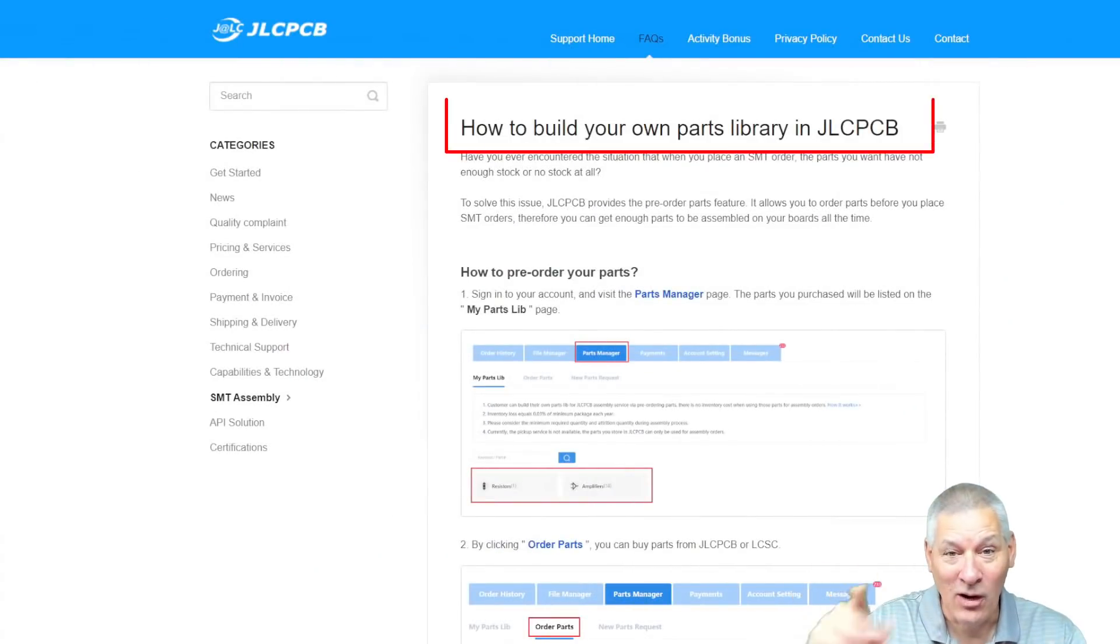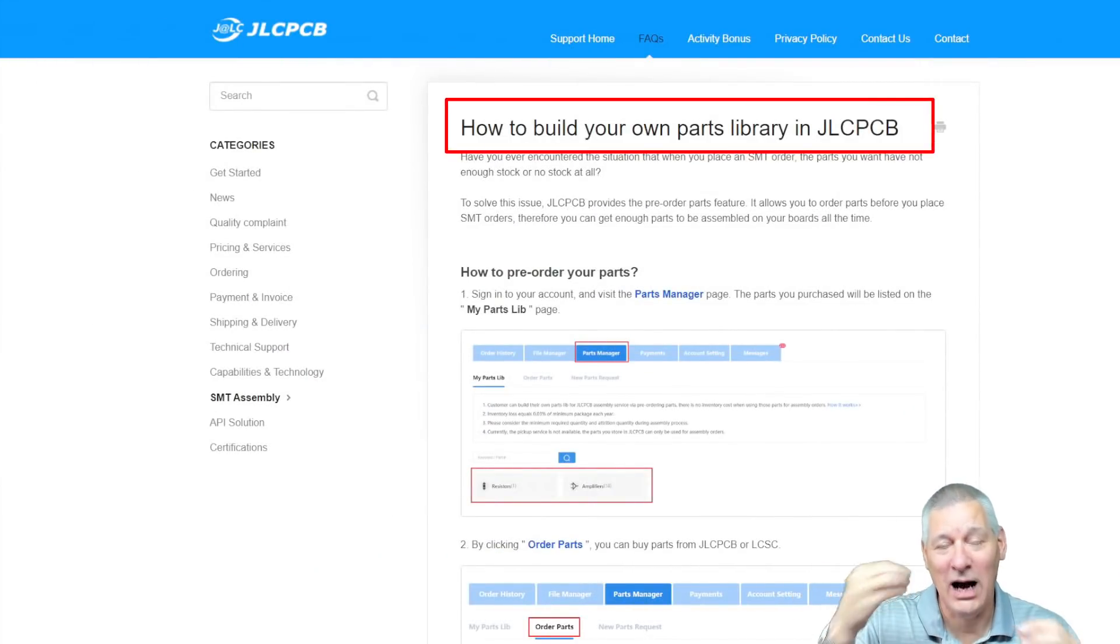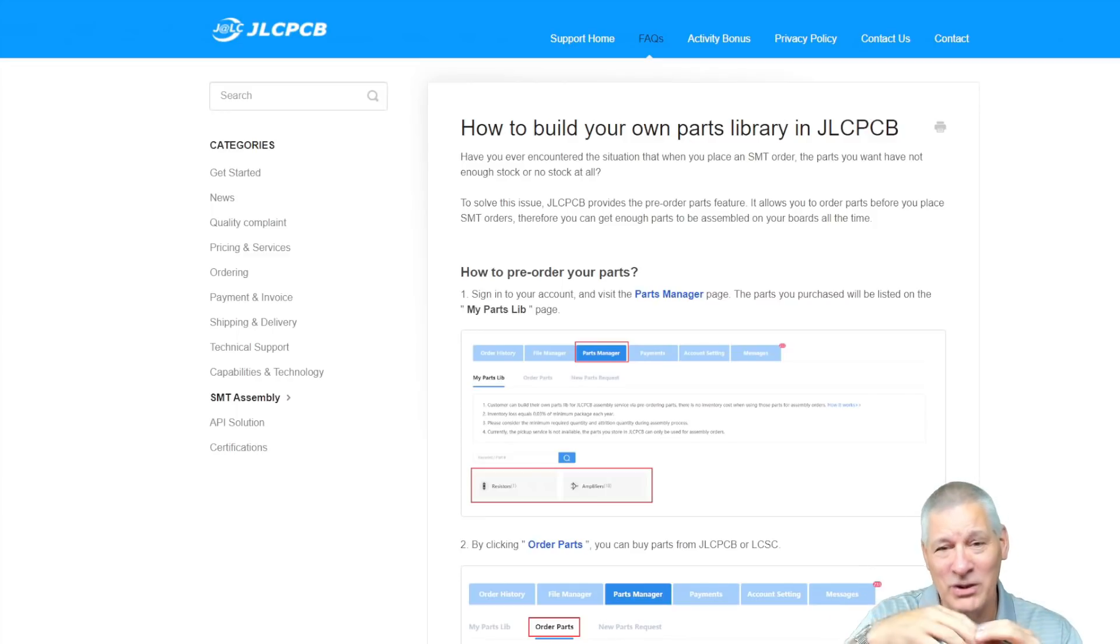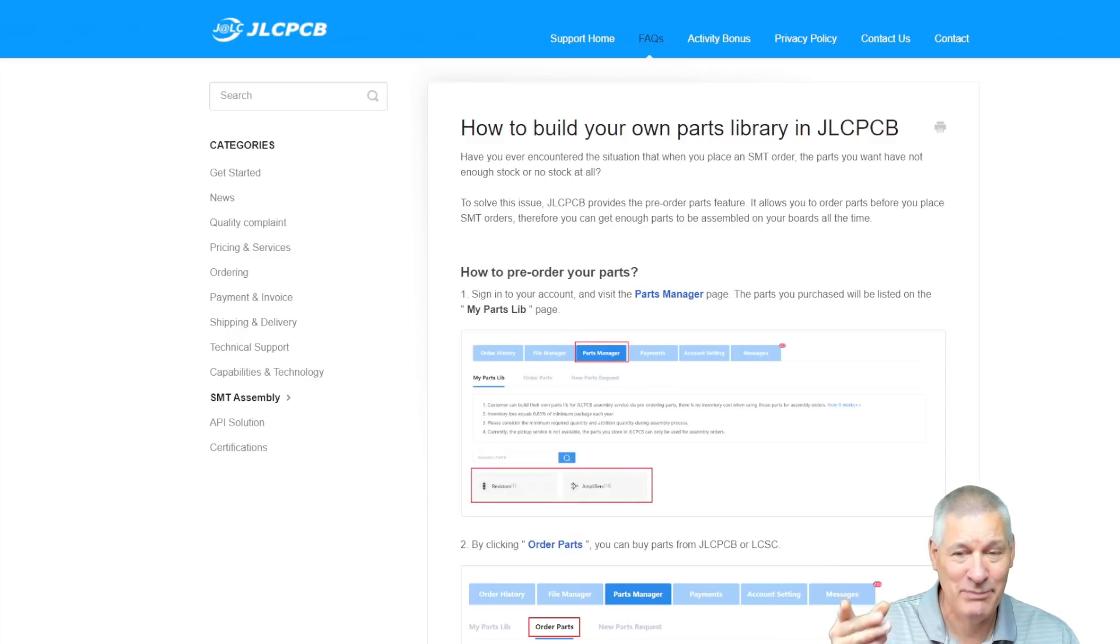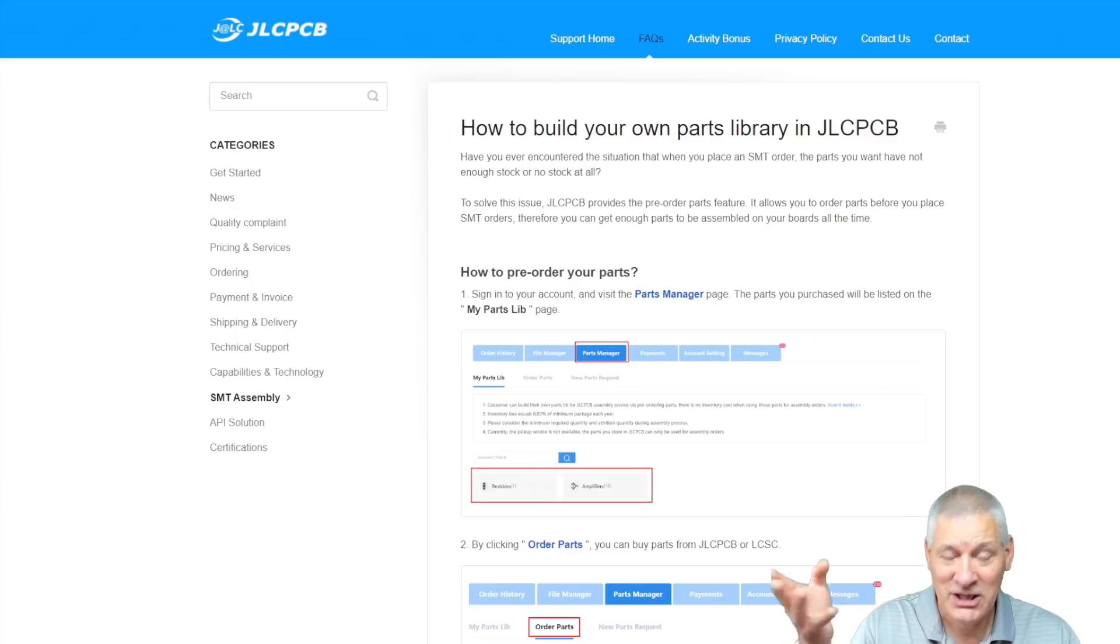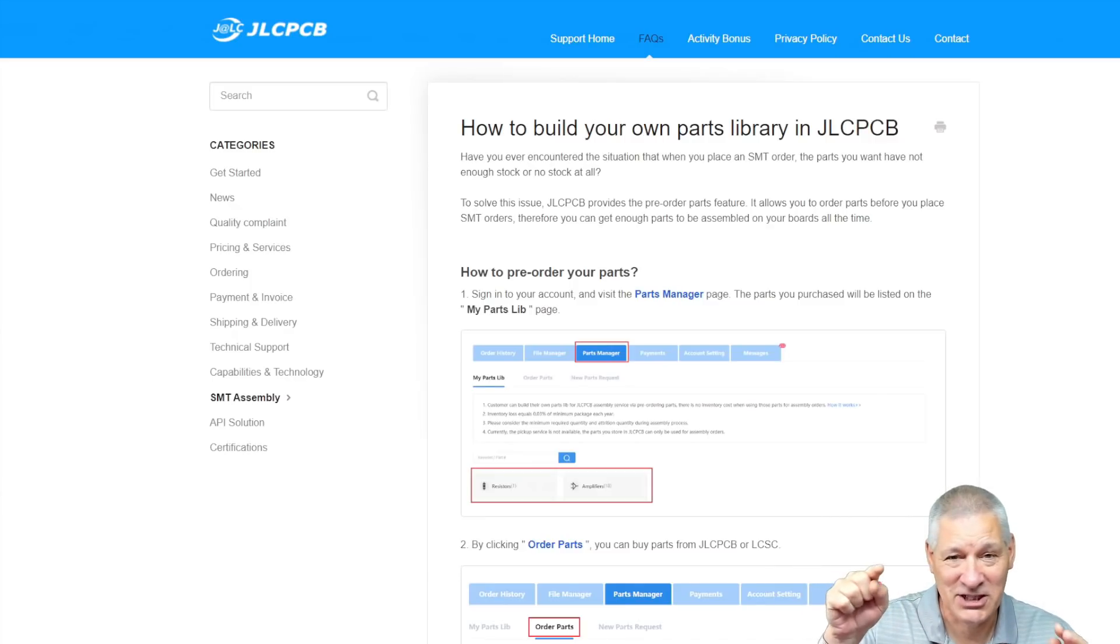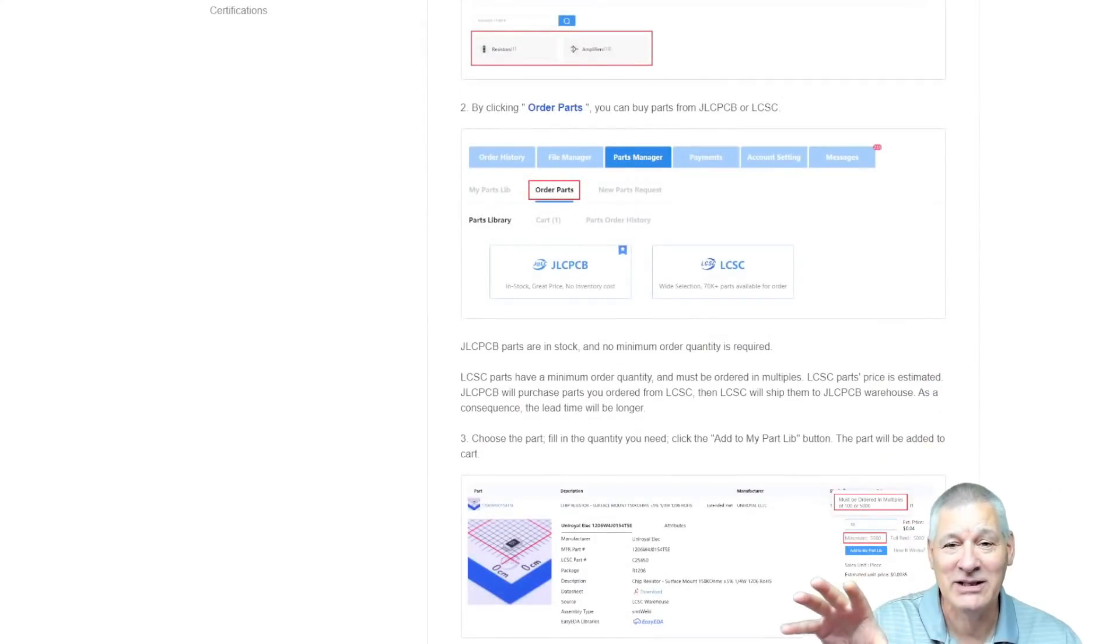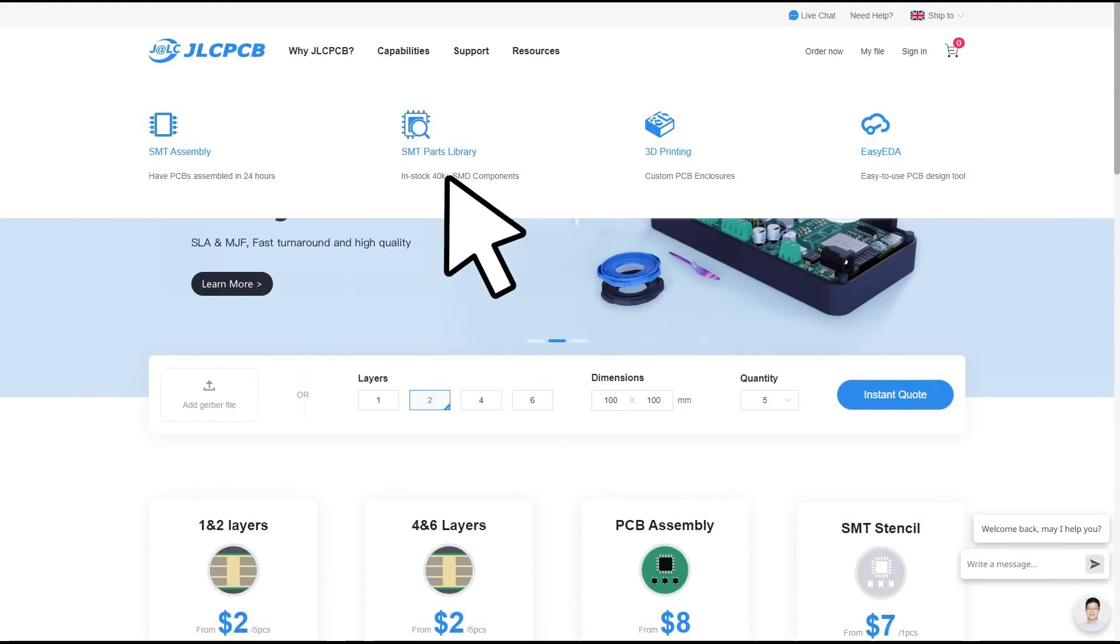And there's more. JLCPCB now allow you to create your own parts library because there's nothing more disappointing than creating a PCB and then finding you can't get the parts or there's a big long delay. Now you can create your own custom parts library to ensure you get the components you need and, of course, the associated footprints so you know they're going to fit on the PCB itself. To get to this page that describes everything you ever need to know about creating your parts library, simply go to their home page and then click on the link at the top. Very simple and a really useful feature.